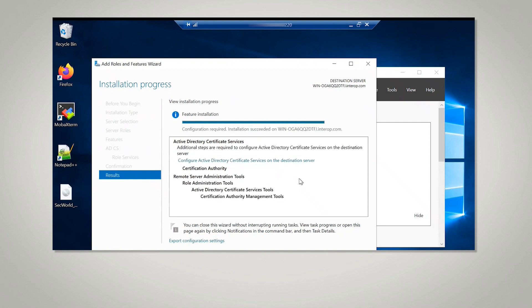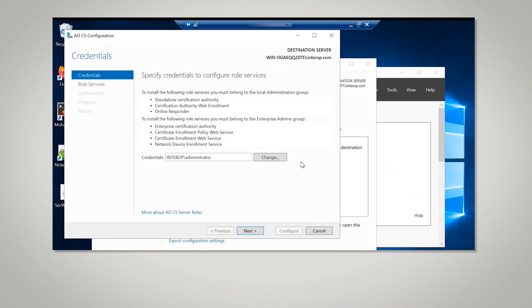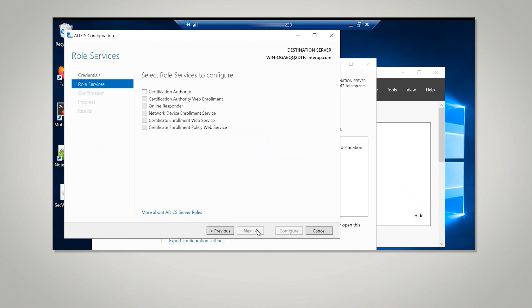When the installation is complete, select the Configure Active Directory Certificate Services on the Destination Server link. On the Credentials window, make sure the Administrator's credentials are displayed in the Credentials box. If not, select Change and specify the appropriate credentials. Select Next.